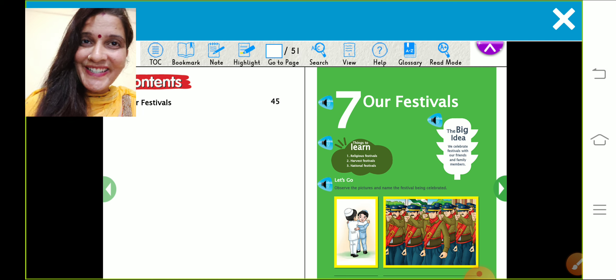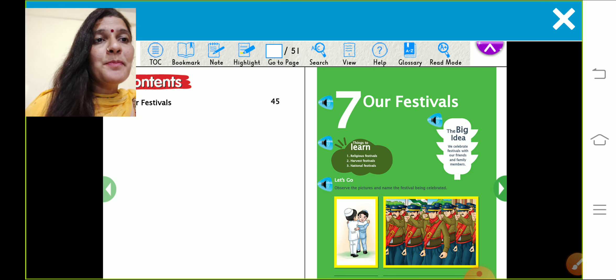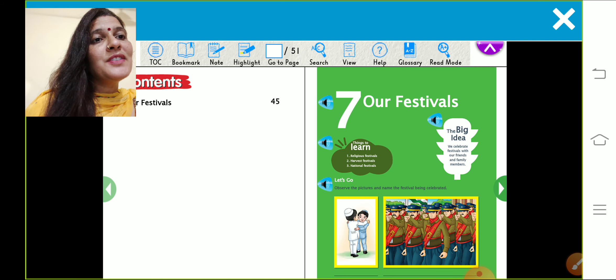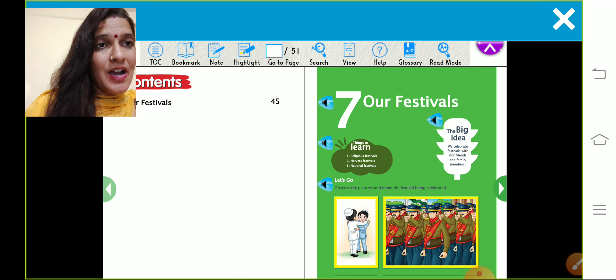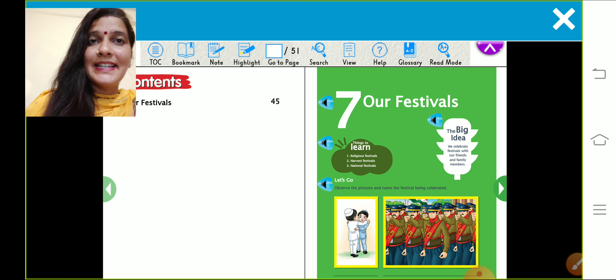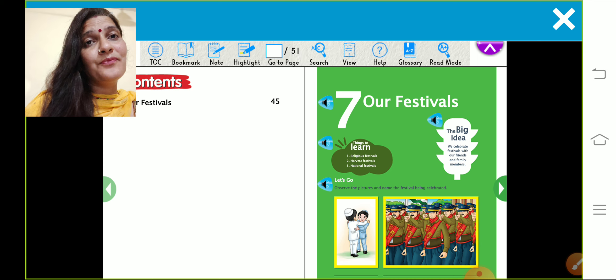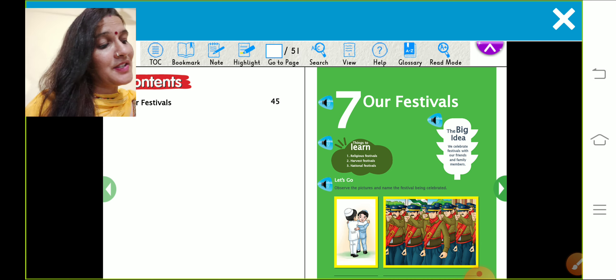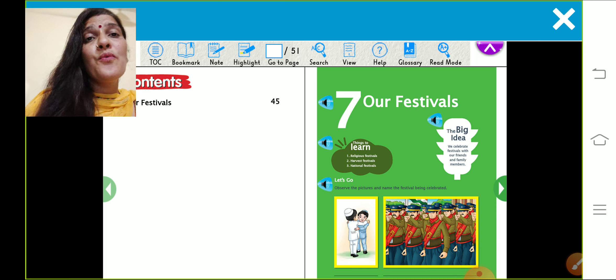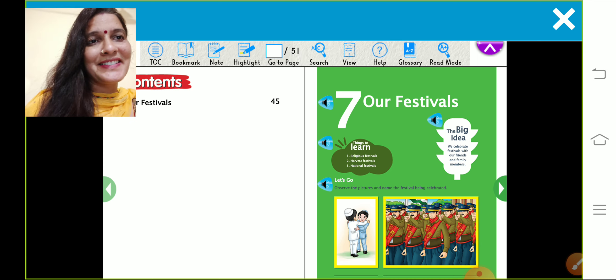Got it? The big idea, we celebrate festivals with our friends and family members. Yes, we like to celebrate festivals with our family and friends.